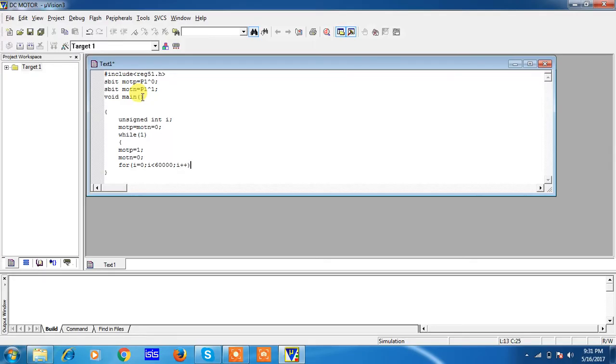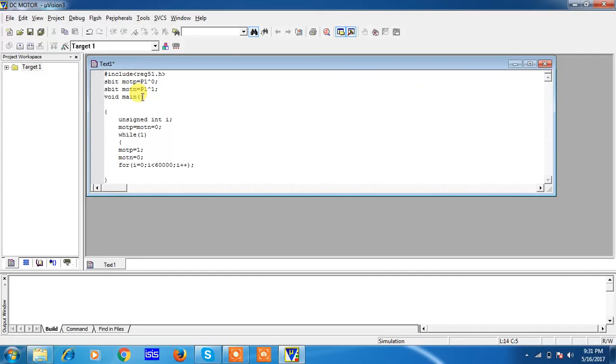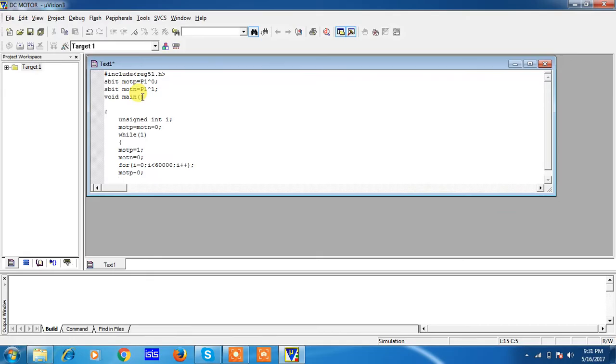Give this semicolon for this for loop. Because of this semicolon, your for loop increments your i value up to 60,000, then it will come for next statement.